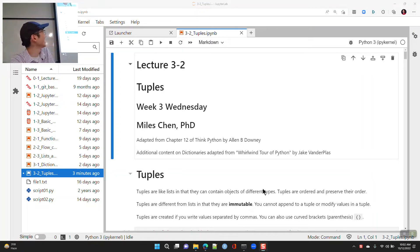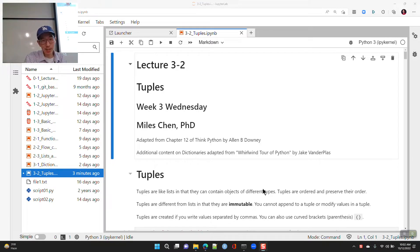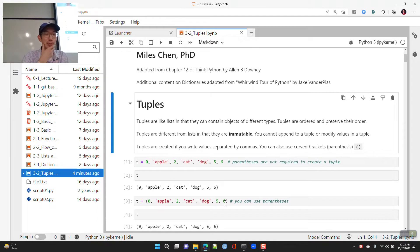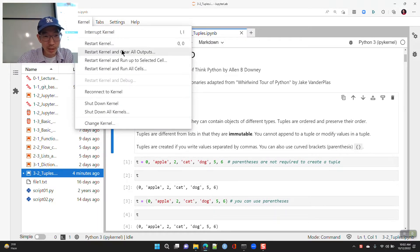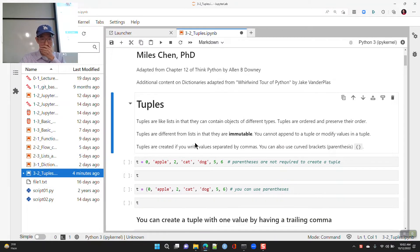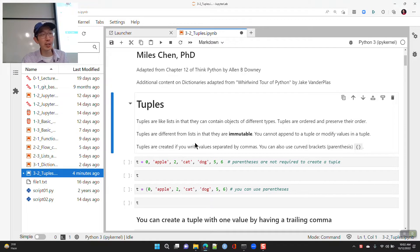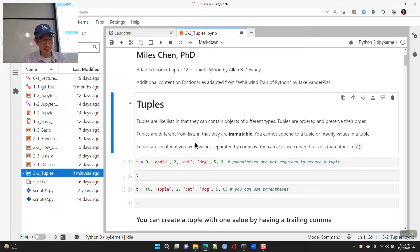Lecture three, week three, Wednesday. We're going to talk about tuples. Tuples are like lists: they are ordered and can contain different types of data. A key difference is that tuples are immutable, whereas lists are mutable.